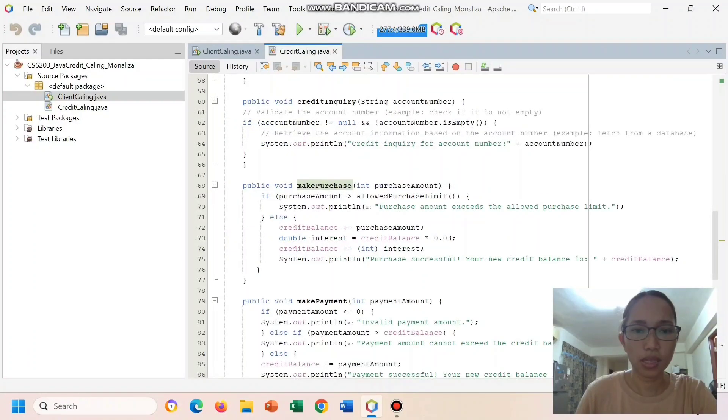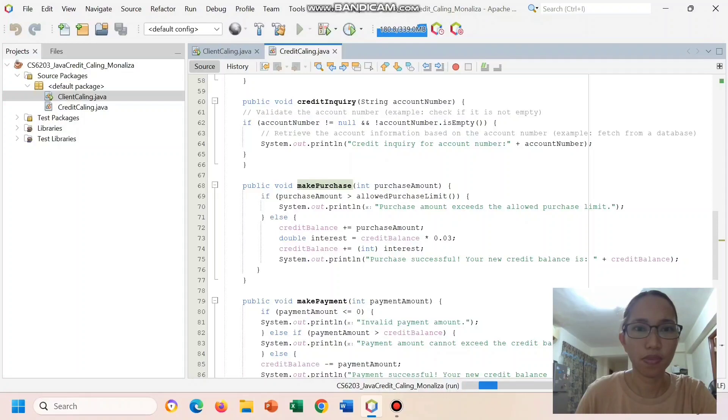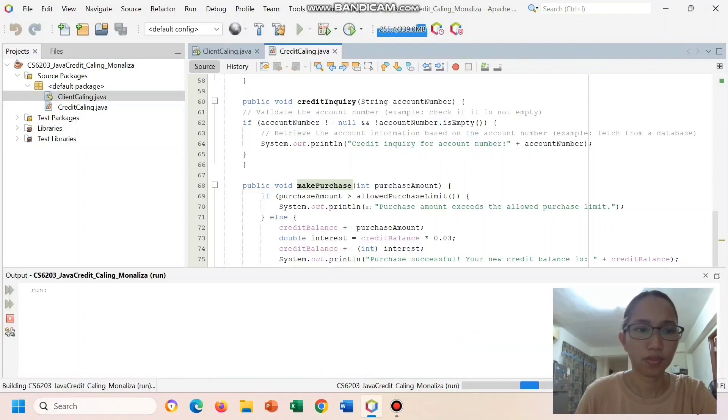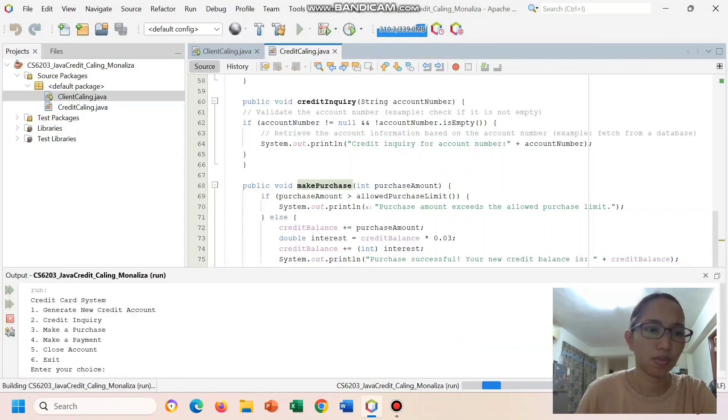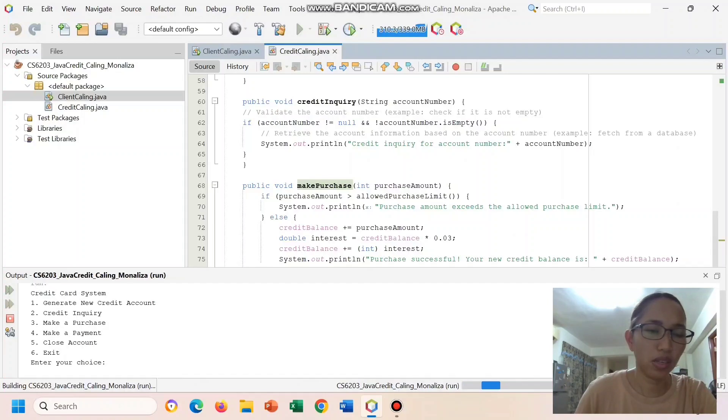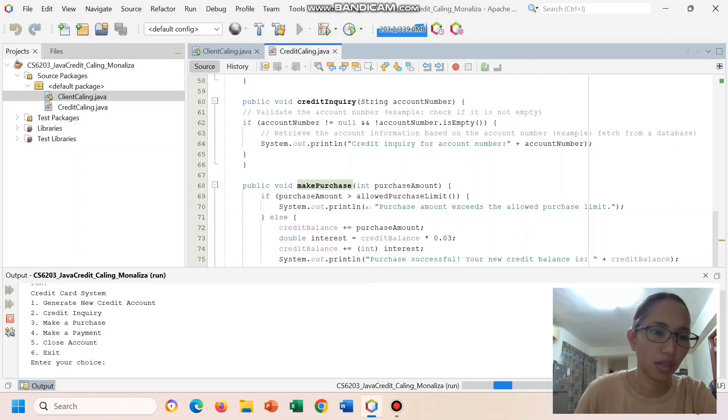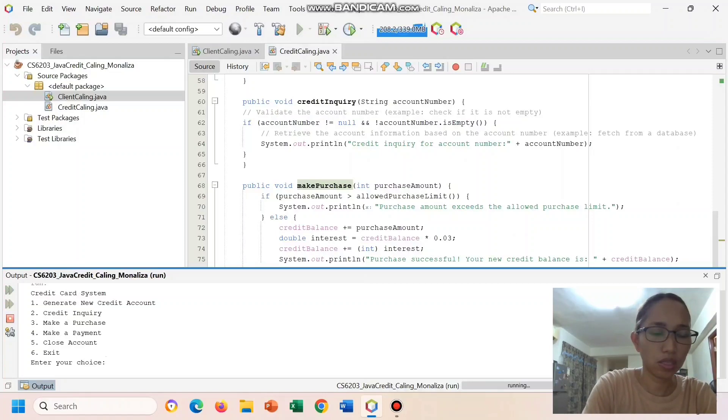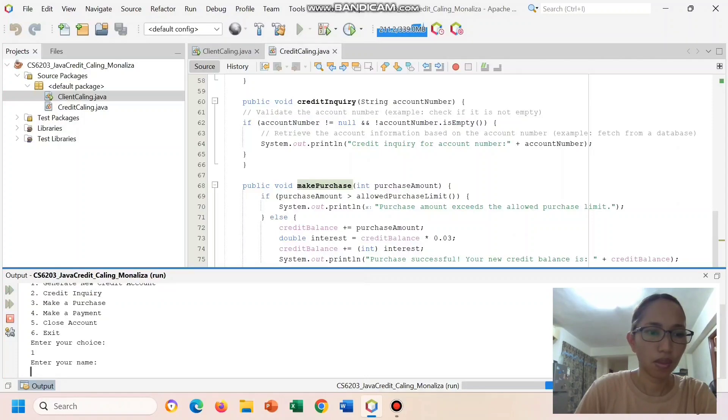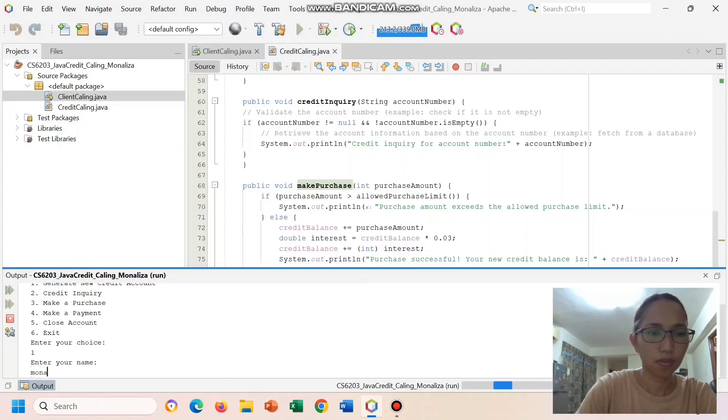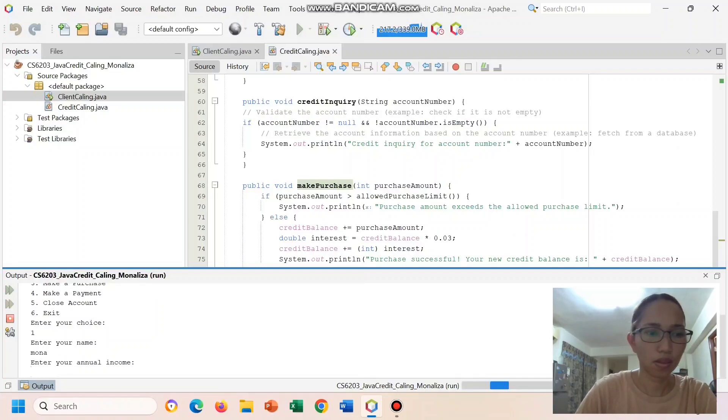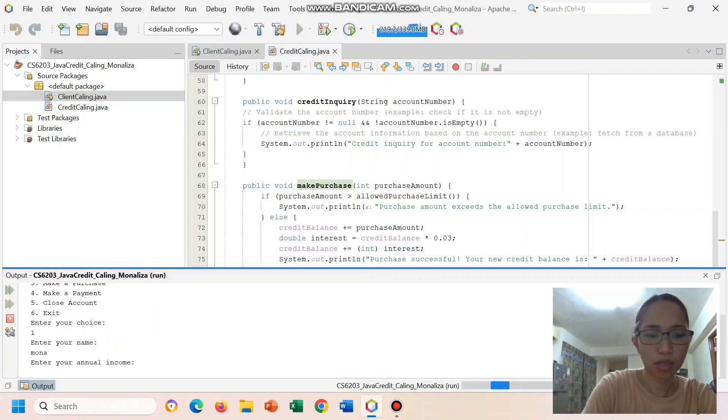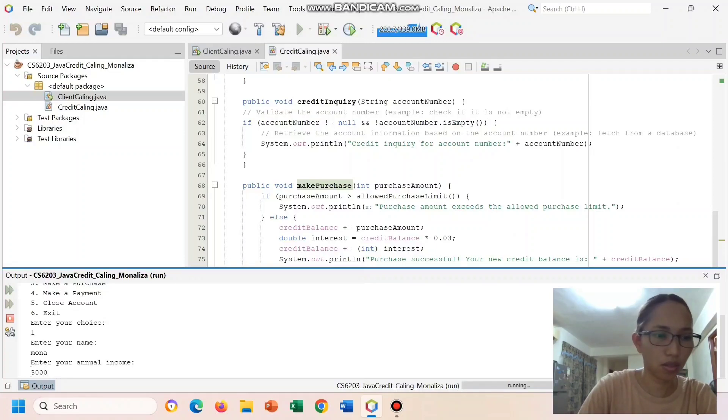Now let us run our code. And here we are. Let's put choice one, enter your choice. Enter your name. Enter your annual income, let's say 300,000.